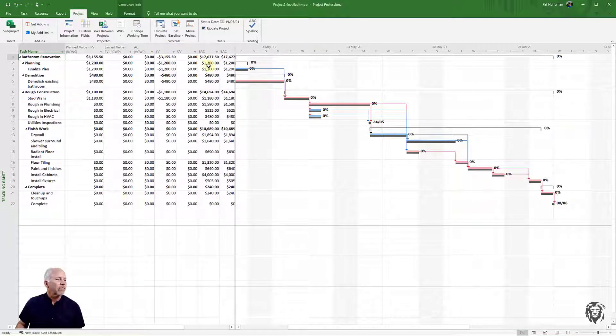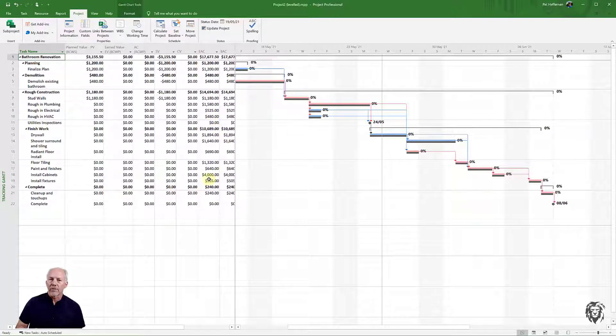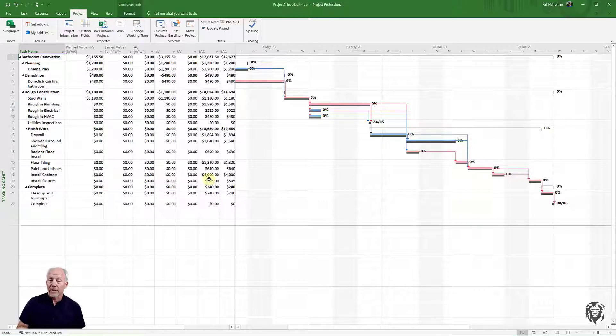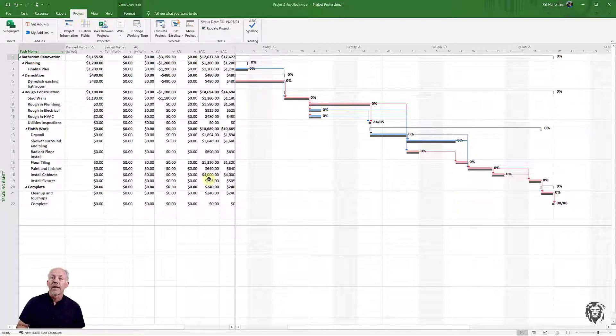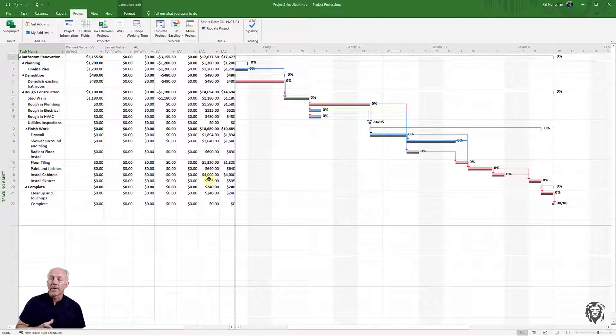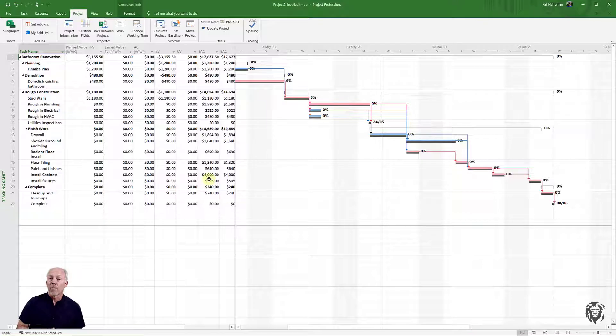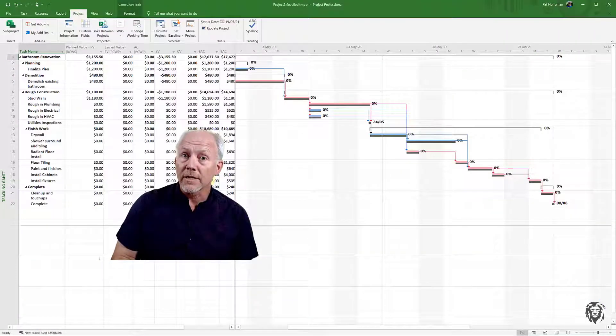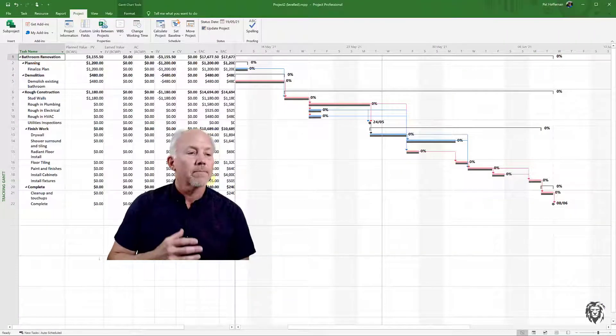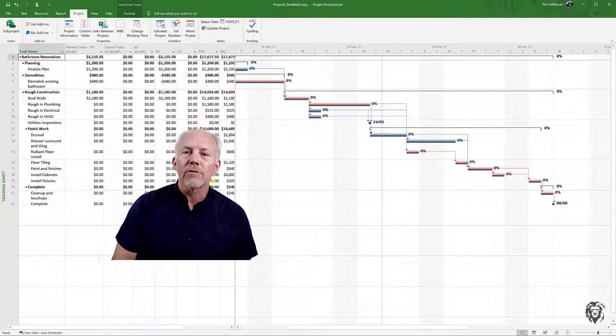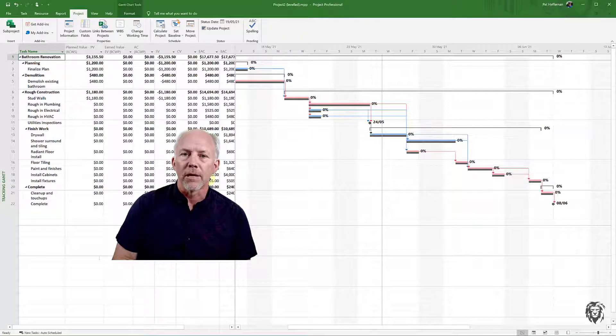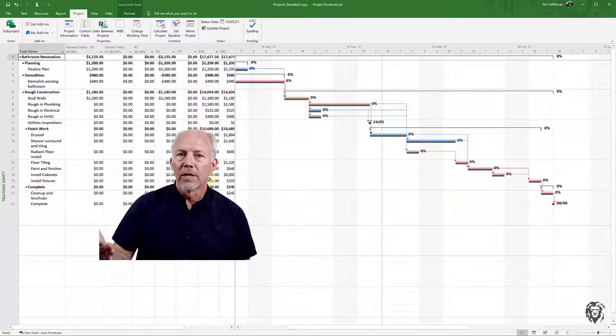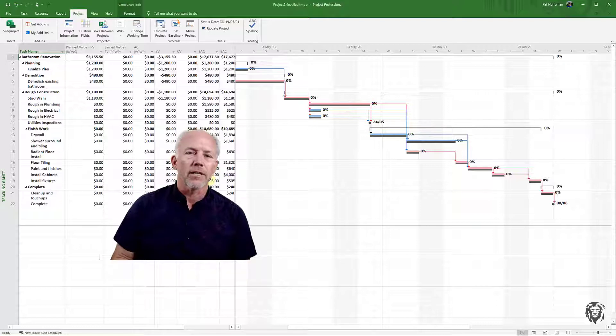As we start to track our project and put in our actual costs and our actual starts and actual finishes, all of these fields are going to start to fill themselves out. We're going to be able to look at our variance from our cost baseline as well as our schedule baseline and be able to report that in terms of earned value. So really important to set that baseline. It's going to empower us to do a lot of things as we start to monitor and control our project through the execution phase.